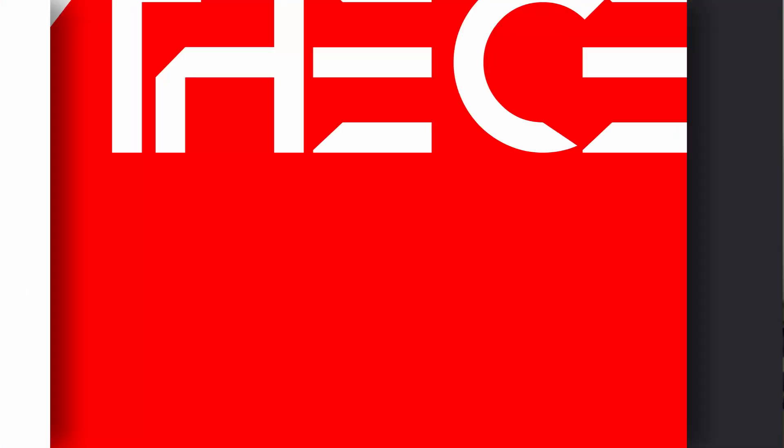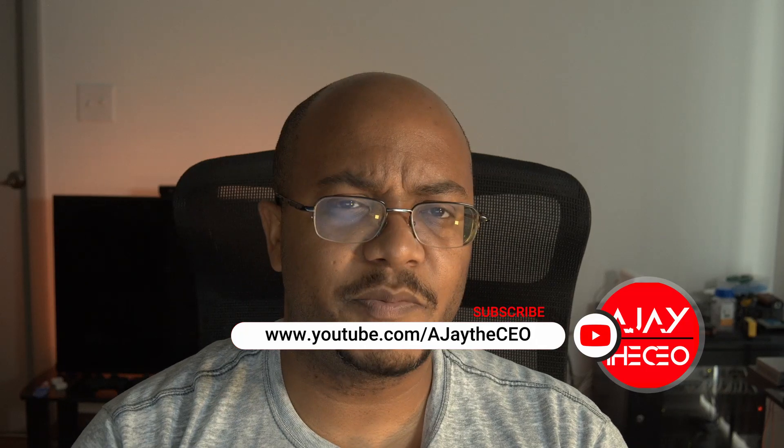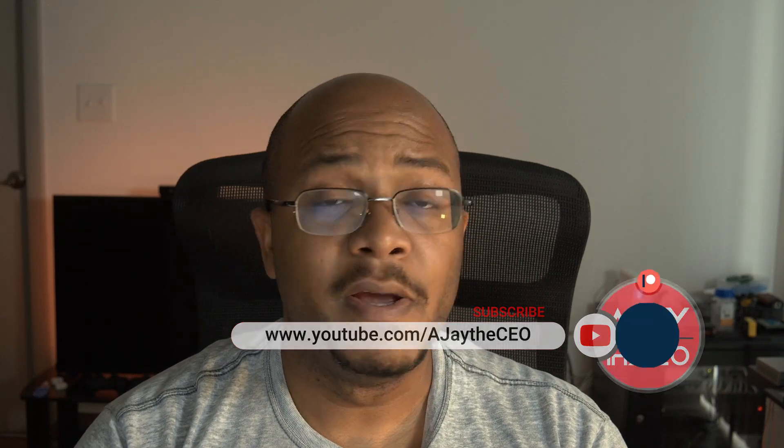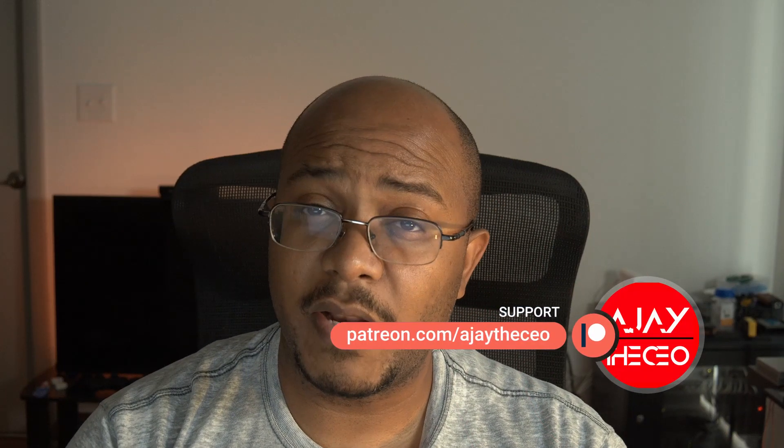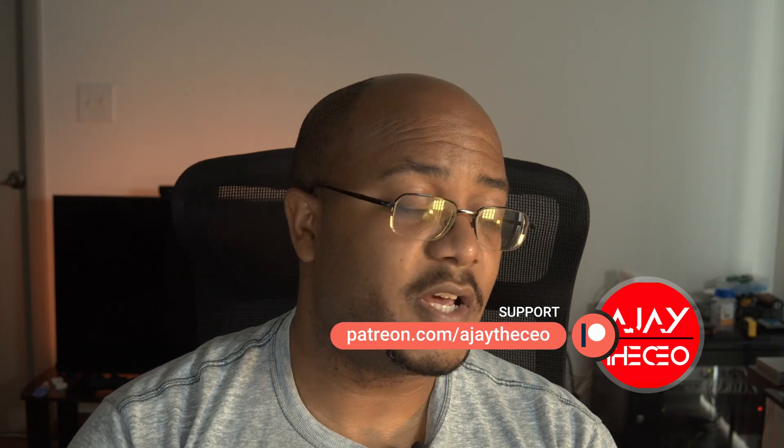Hey folks, AJ the CEO here. This is your first time stopping by the channel, thanks for stopping by. On this channel we focus on tips, training, strategies, reviews, and builds to help modernize your media ministry. So if you're new here, consider subscribing, and if you like what we're doing here, consider becoming a patron at patreon.com. Link is in the description.